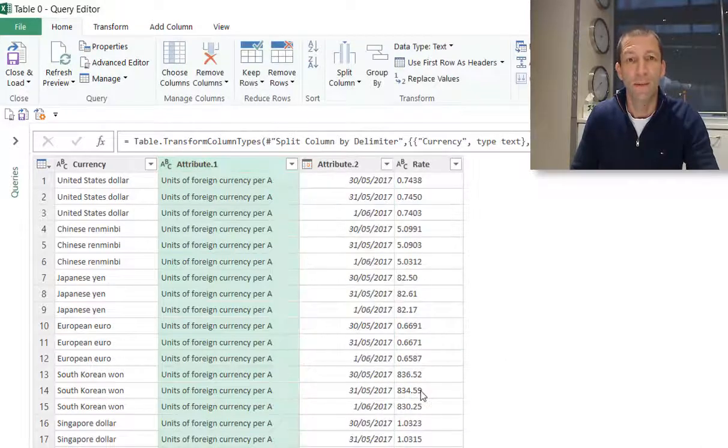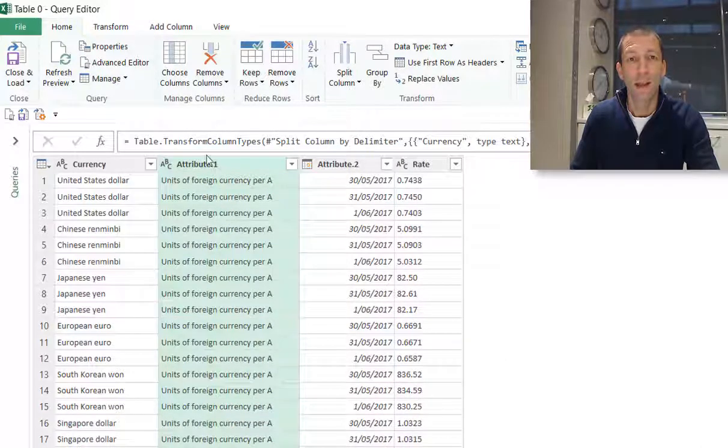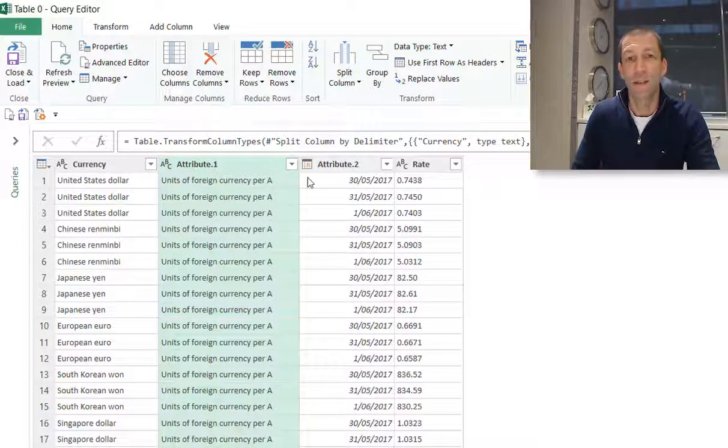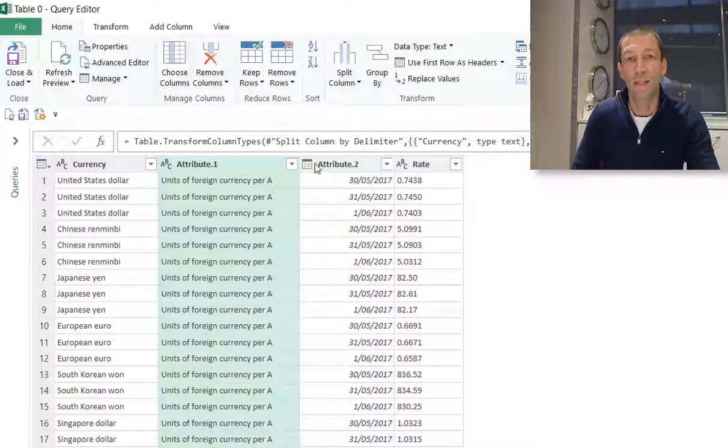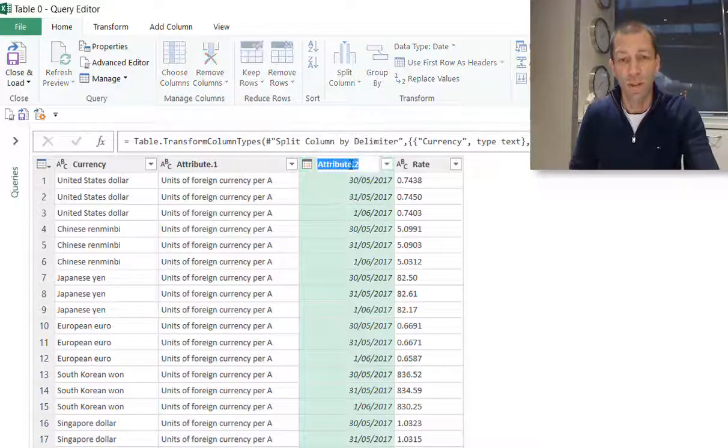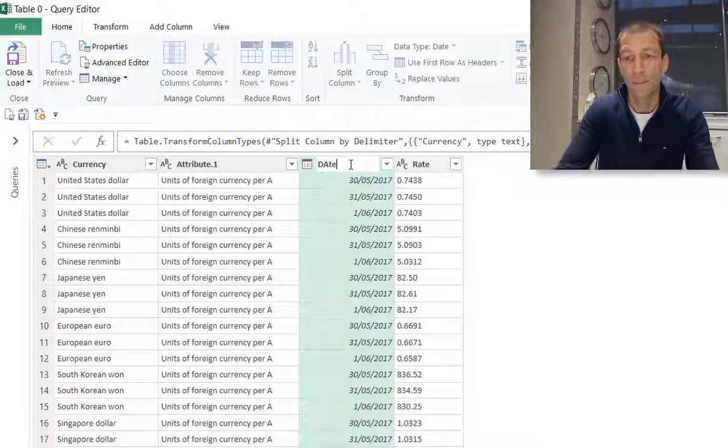And it's even clever enough to know that this now looks like a date so it's changed the data type to date. So I can change this to the word Date.